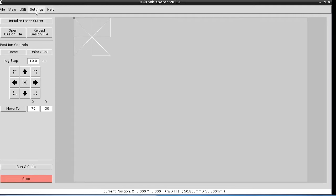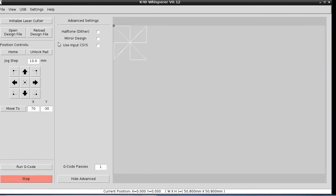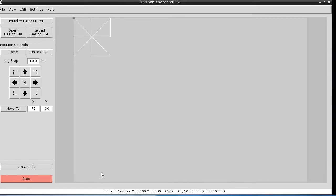In the advanced settings, the number of passes is there still, so you could actually run multiple passes on a single G-Code file if the multiple passes isn't embedded in your file. Basically from here to run this G-Code, we just hit run G-Code, but I want to talk about a couple other things.